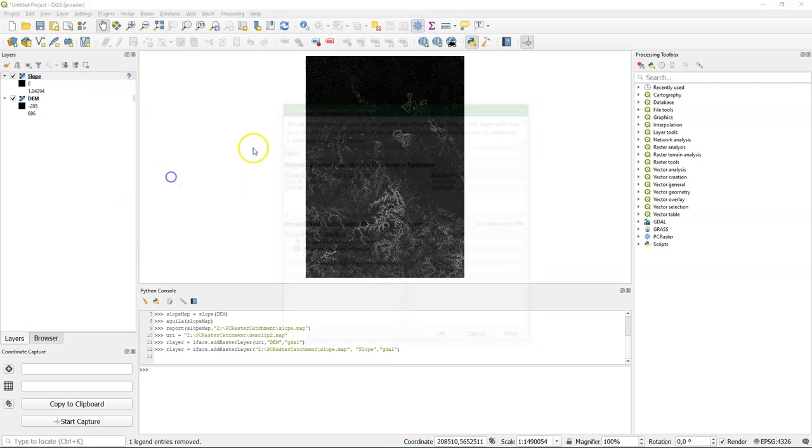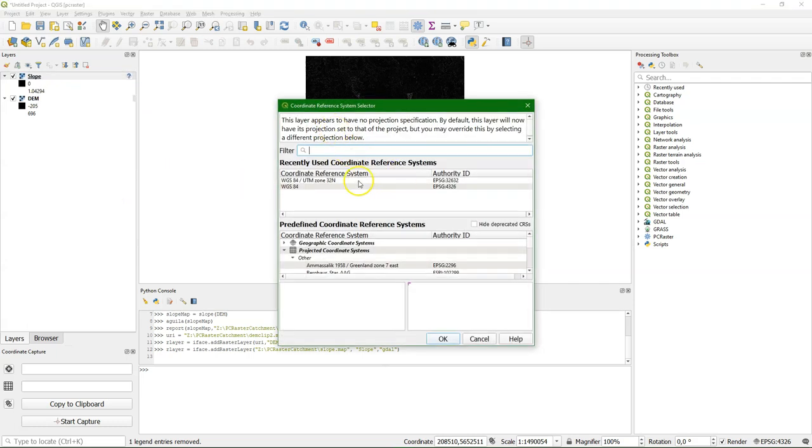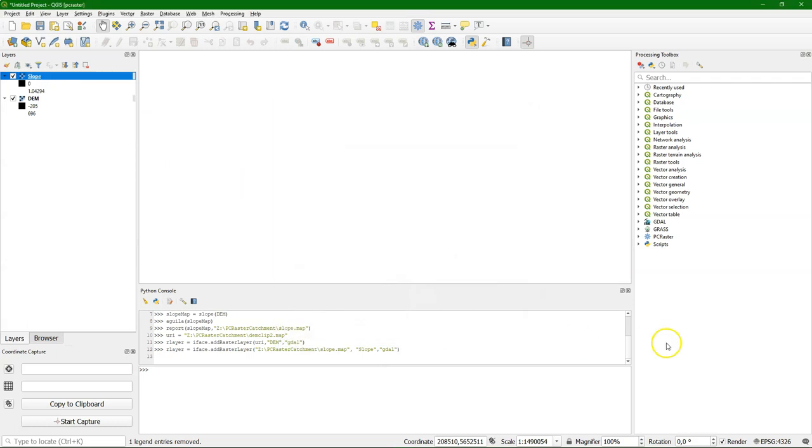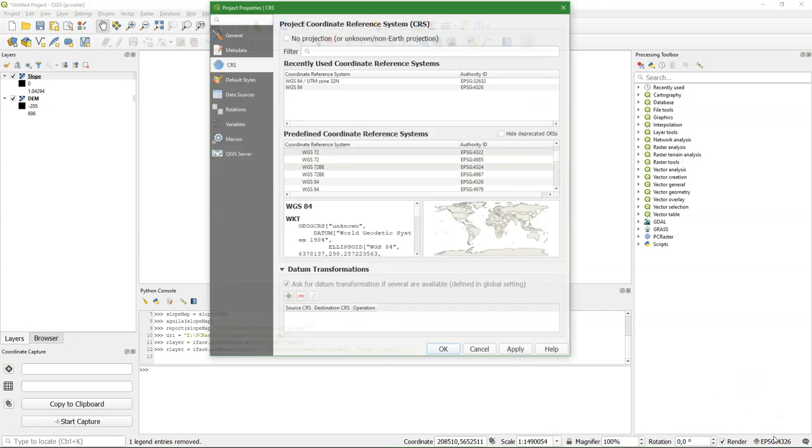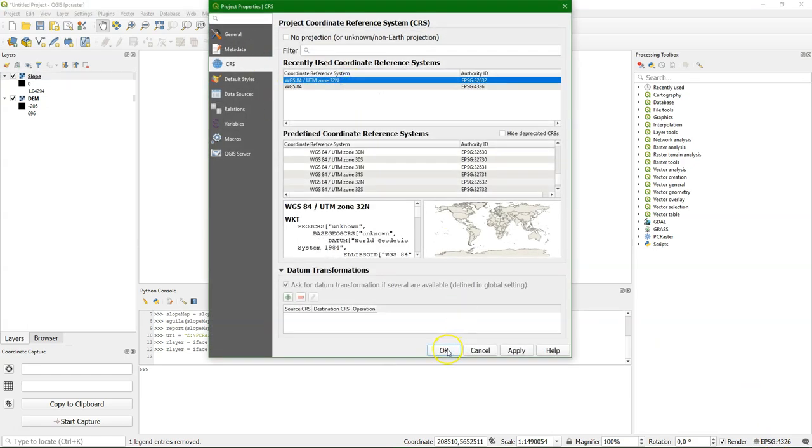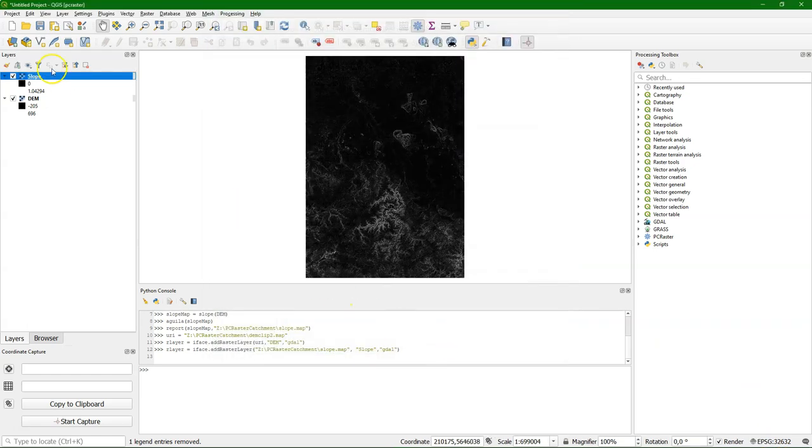As said, PCRaster doesn't store the projections, so we need to identify them. Let's put all projects on the correct projection.